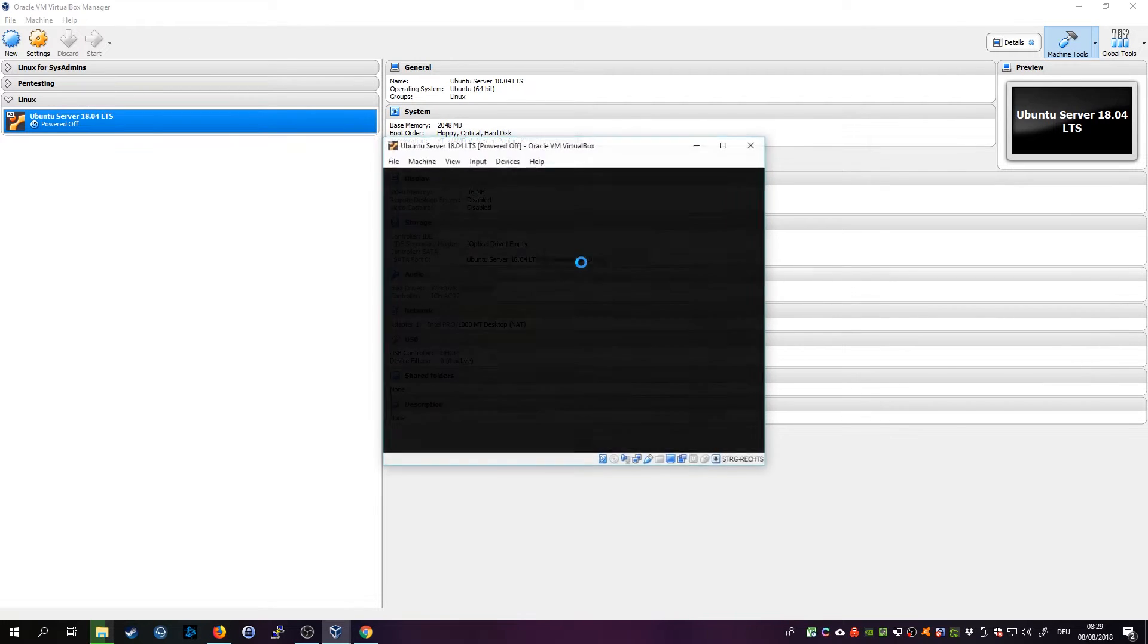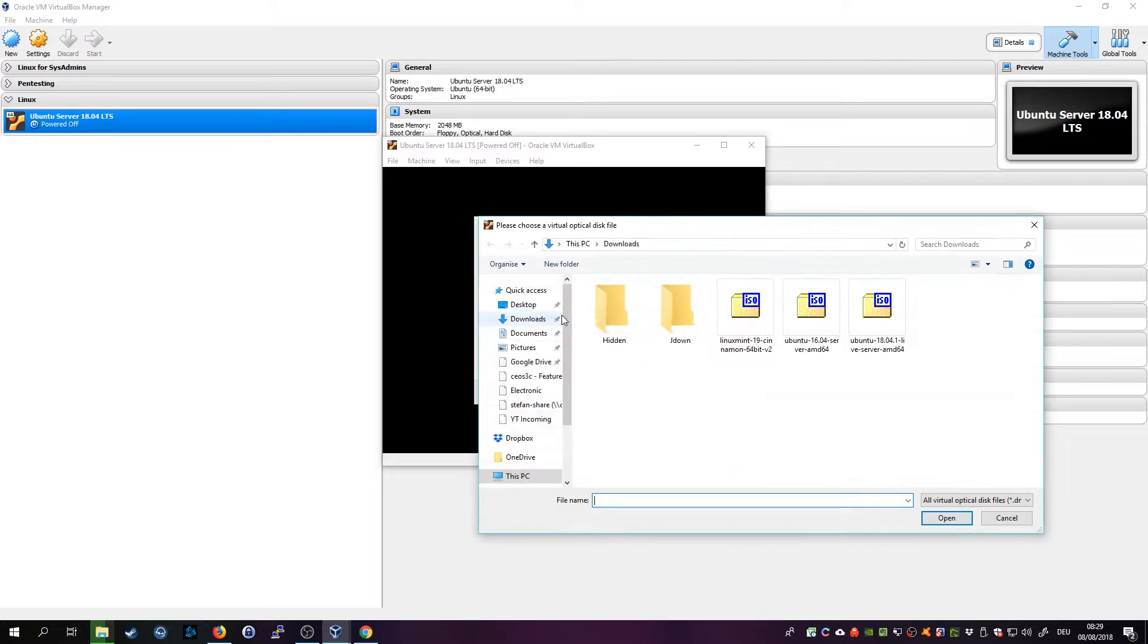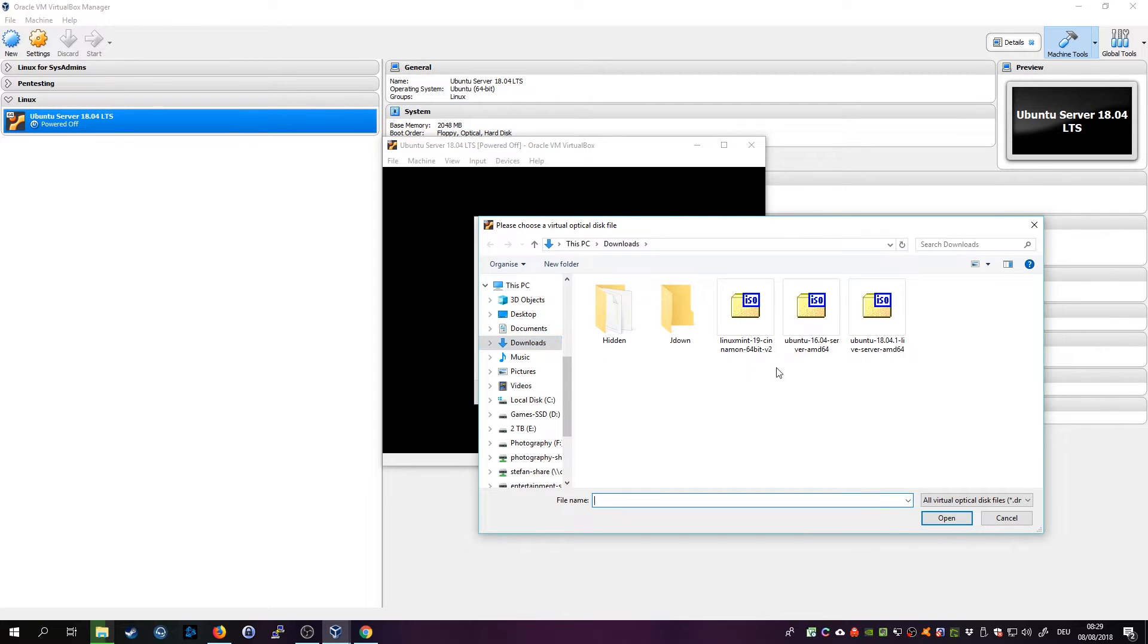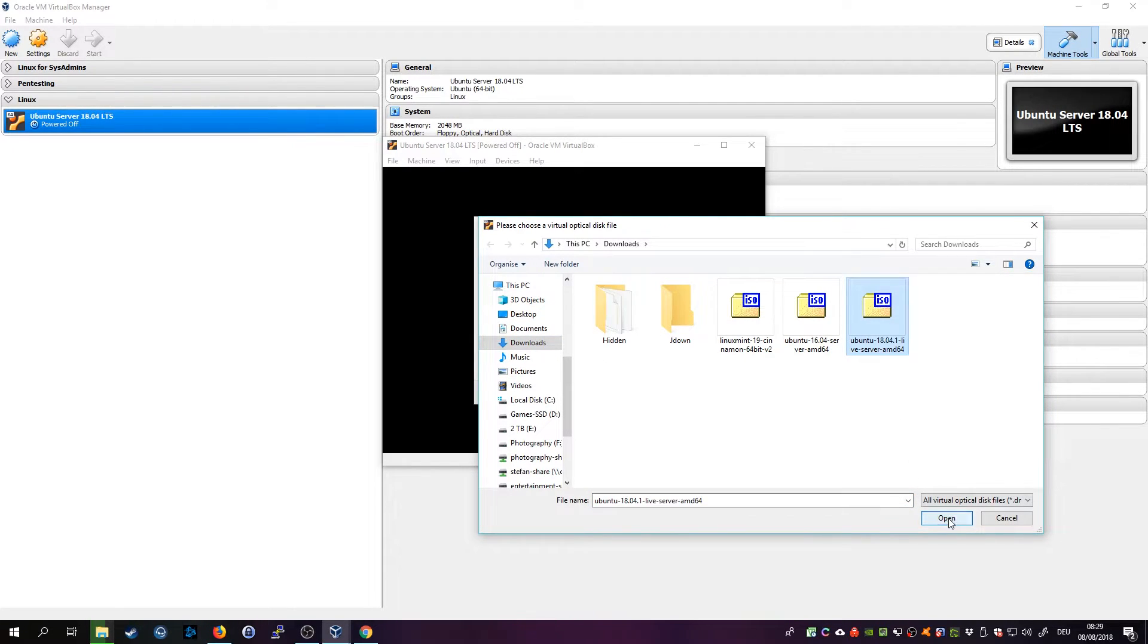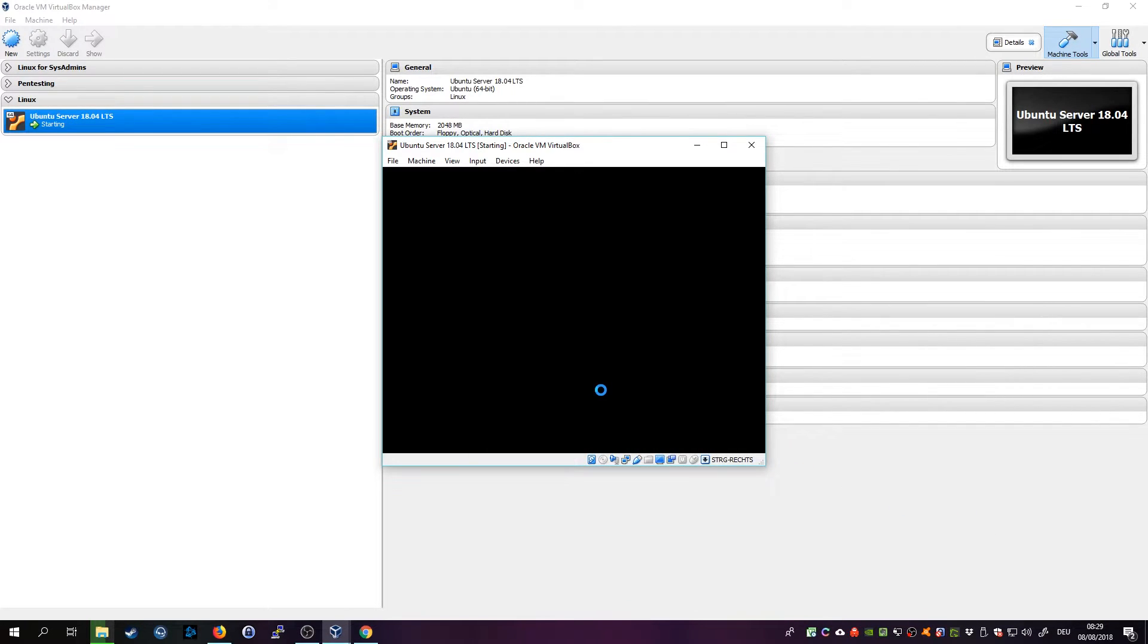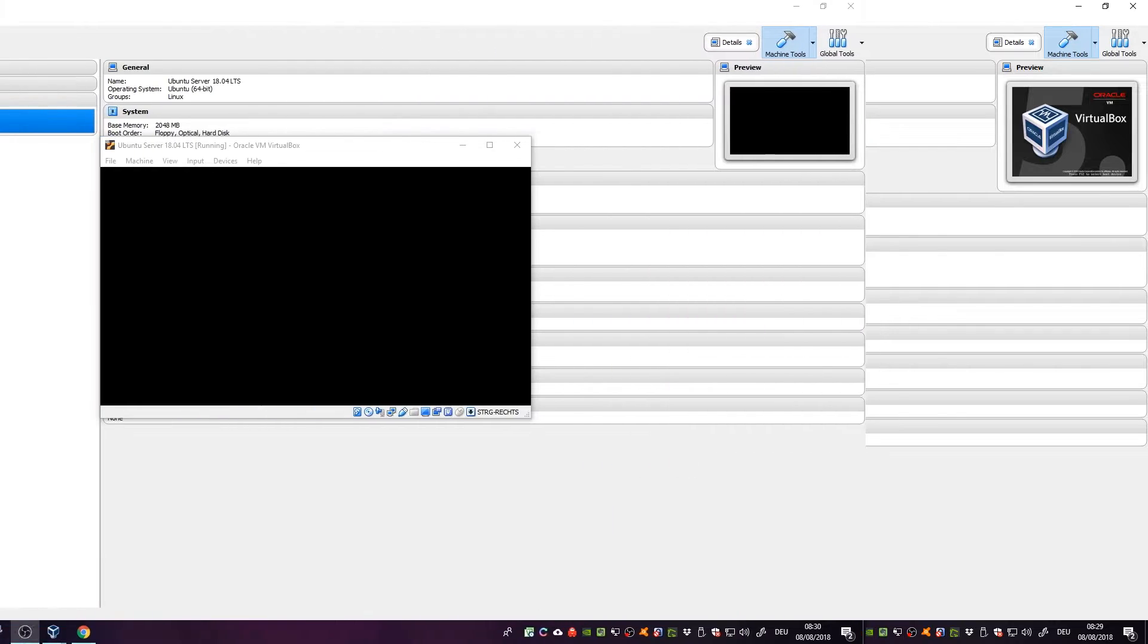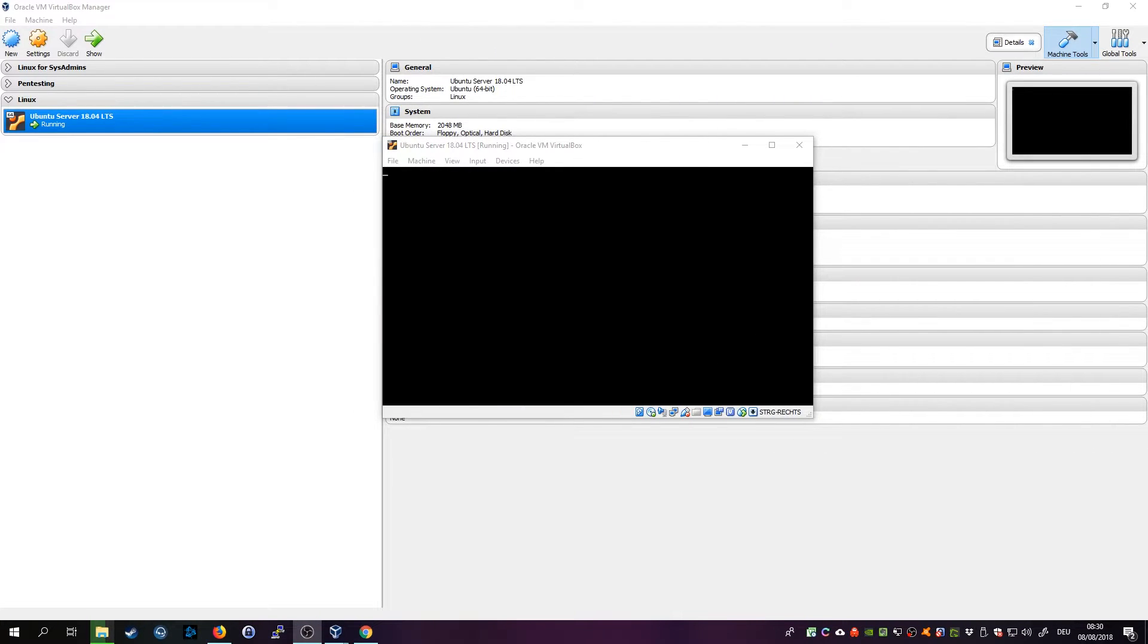When you start it up for the first time, you will get asked to provide an ISO file which of course is what we just have downloaded. So we choose Ubuntu Server 18.04, click Open and click on Start. Takes a couple of seconds for the machine to boot up in the installation routine.